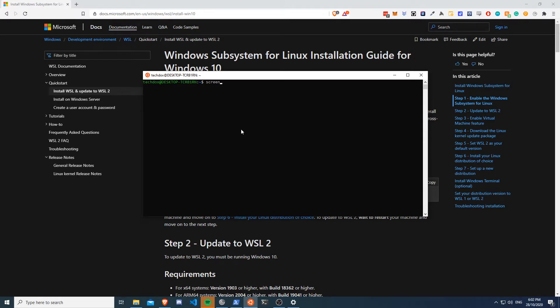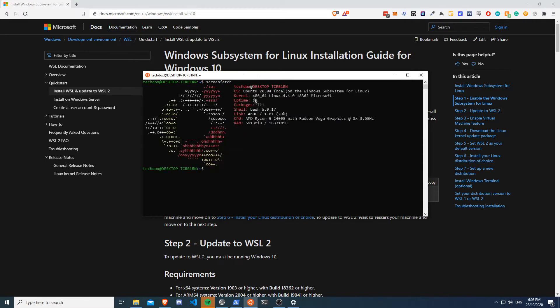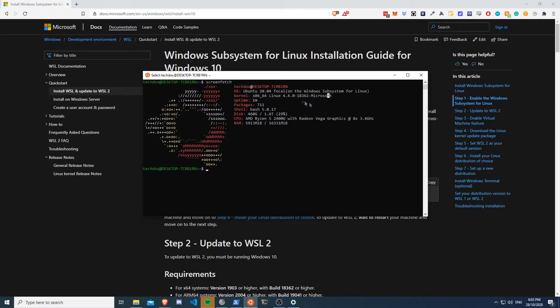So as you can see this is running Ubuntu and it's running a specific kernel for Windows, for Microsoft, that I've made. And yeah, so what you can do in this is you can use it as like a full Linux environment, right? And the preference here is